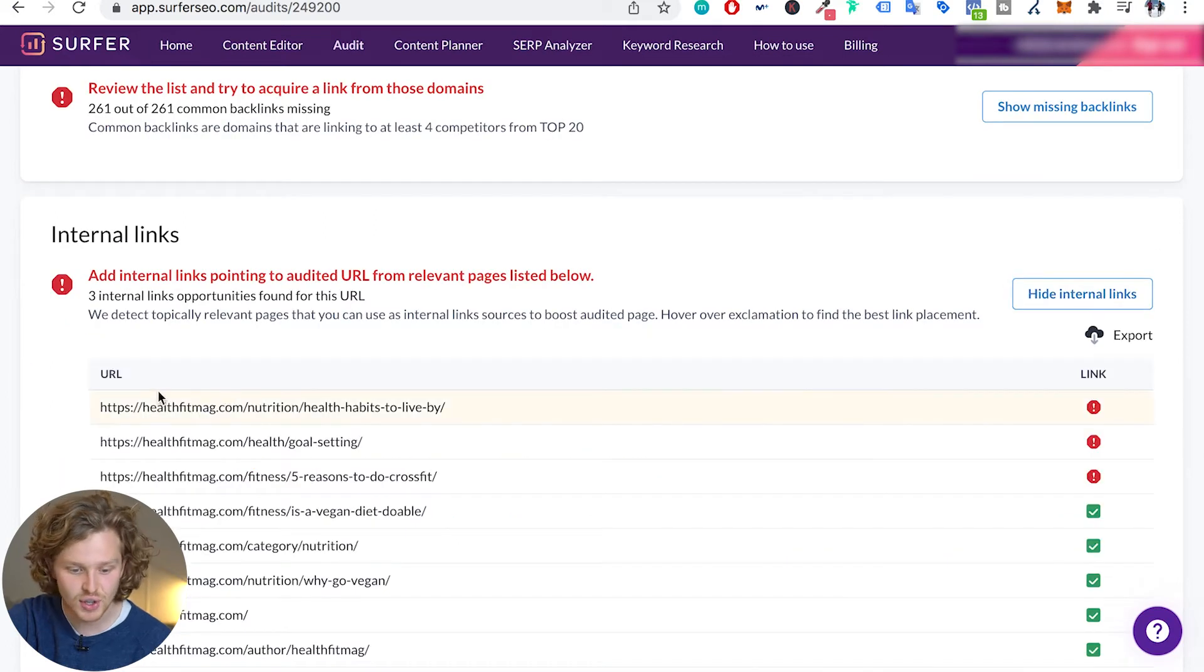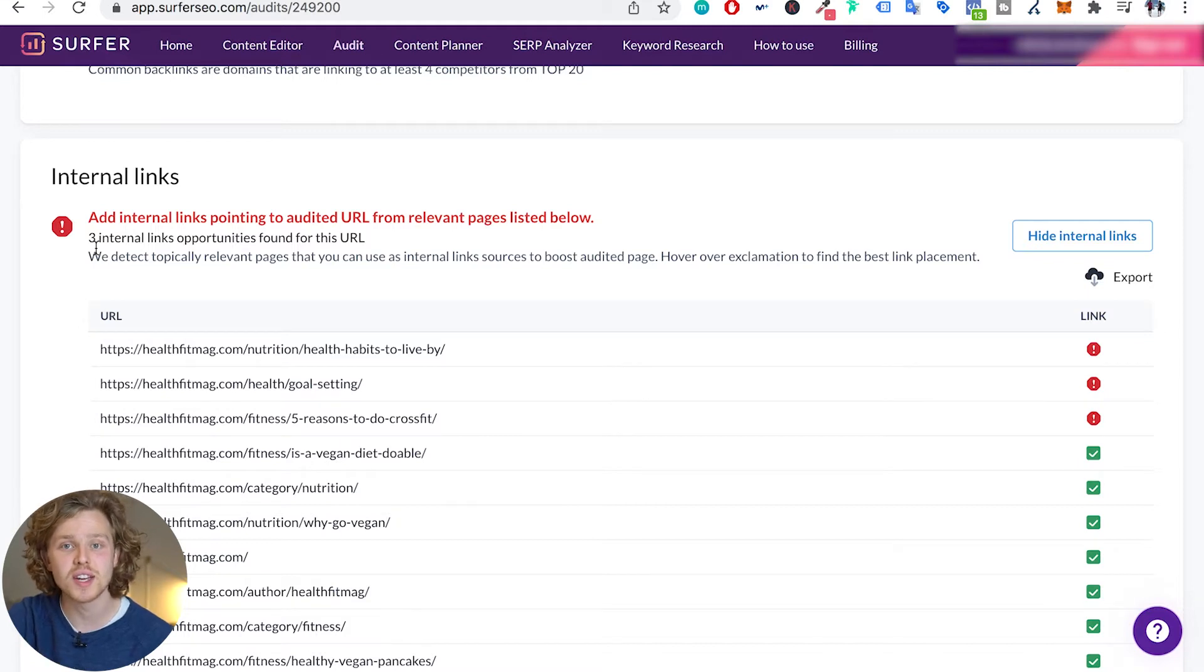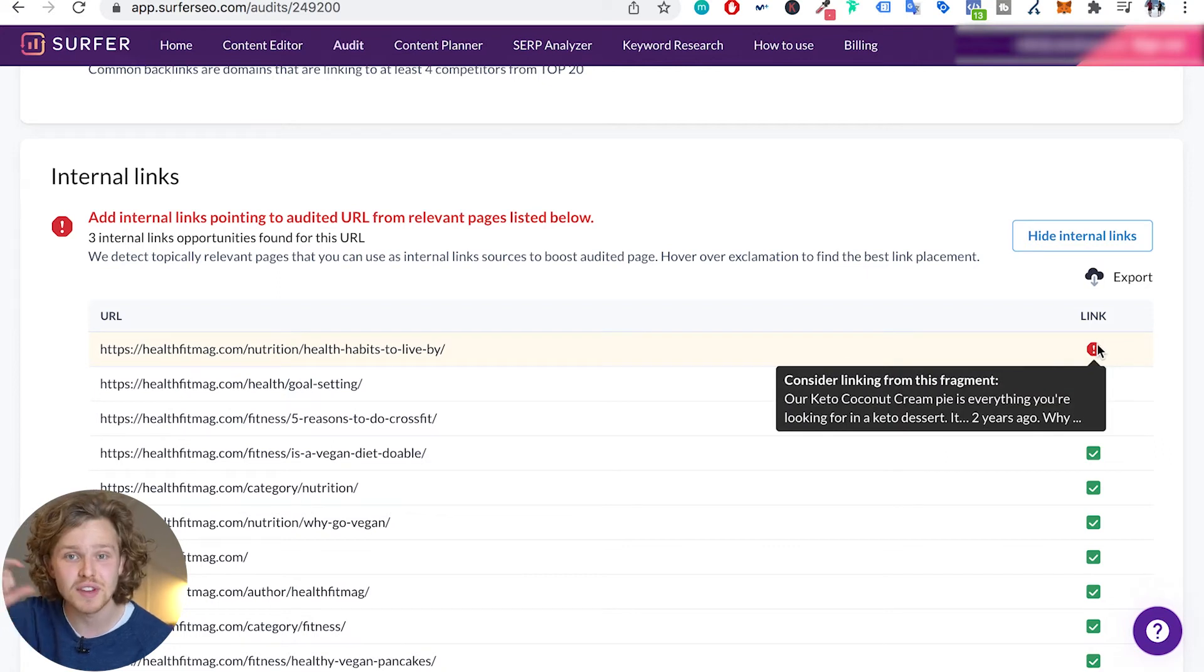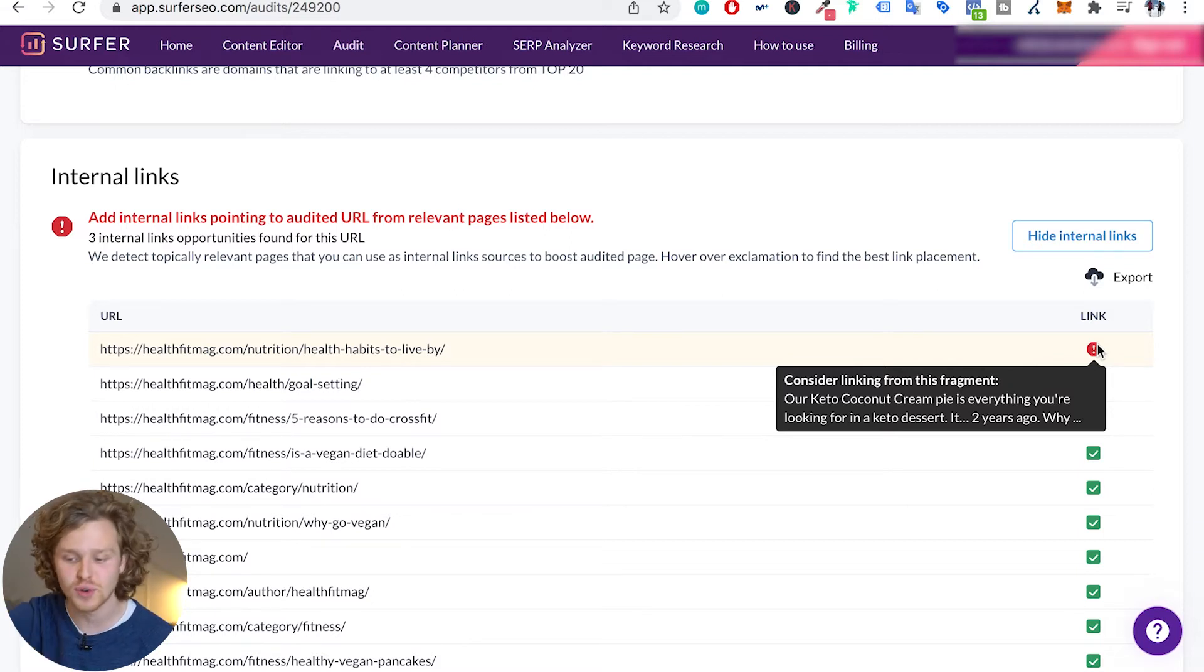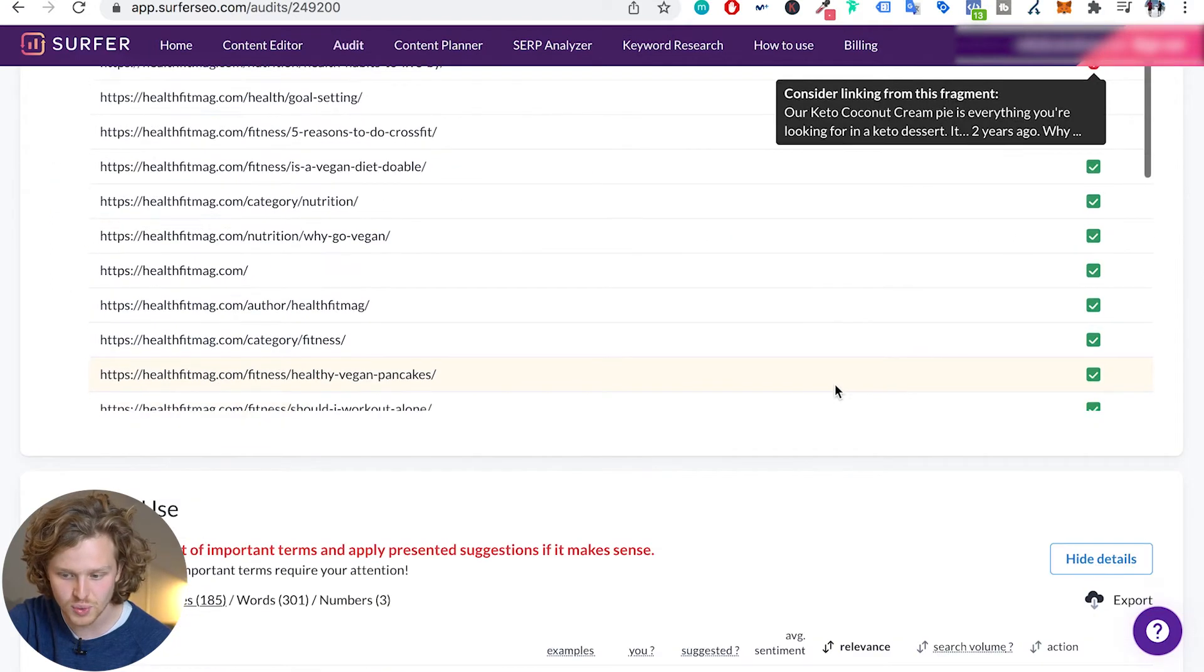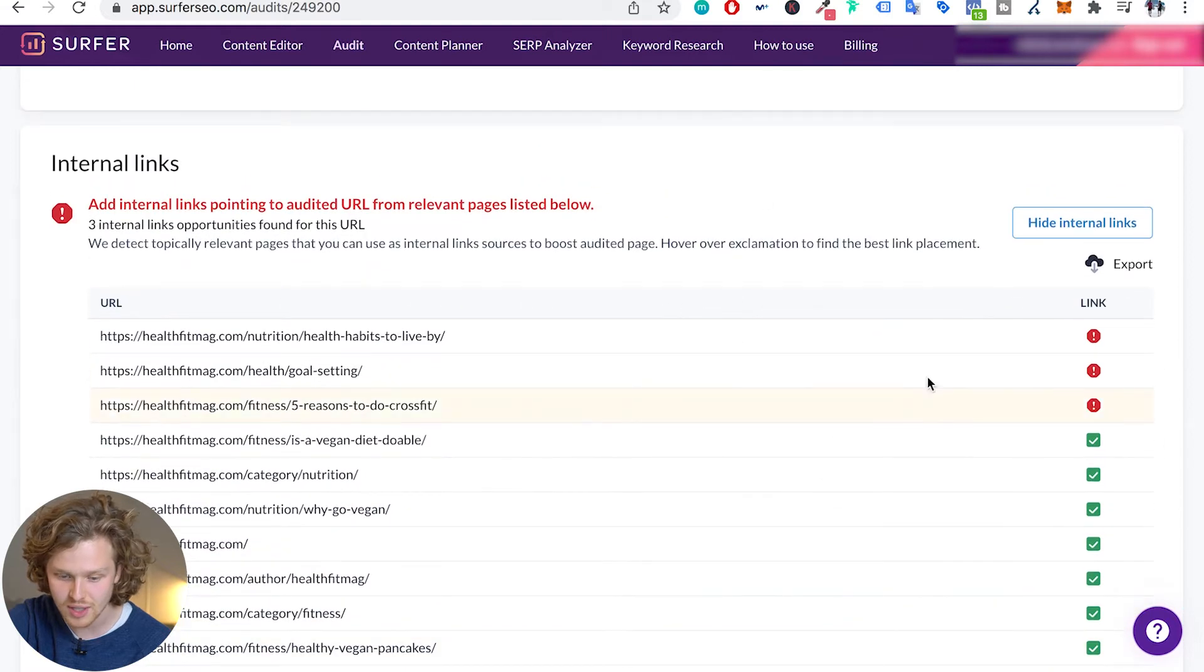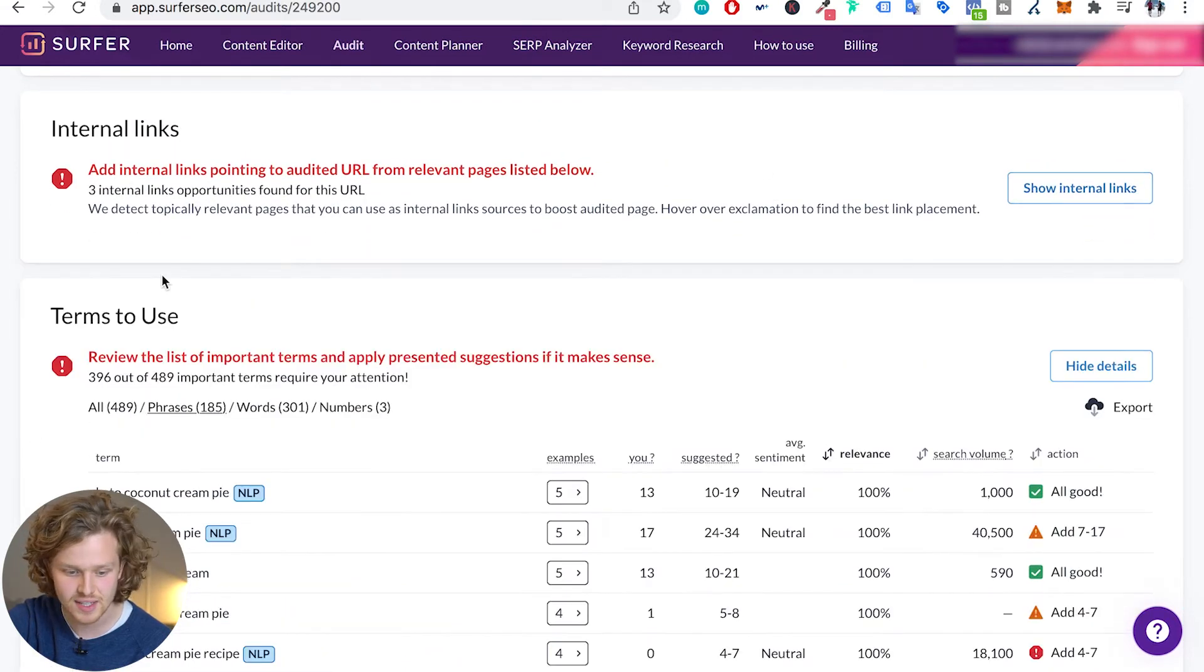Next we're going to select internal links, which is actually a really interesting section. Here it's telling us different internal link opportunities that Surfer has found for us, and if we hover over this exclamation point it's giving us the specific fragment where we could add that internal link, which is actually great so we don't have to read through the whole thing. Surfer will give us a great recommendation for this specific article. Looks like internal linking is pretty well done, but there's three internal linking opportunities that I'm missing out on, so that's an easy fix.